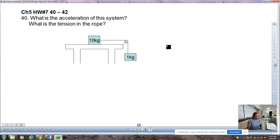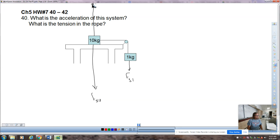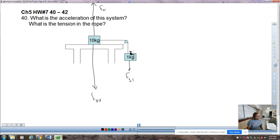Start by drawing yourself the free body diagrams, as required on your test. You have FG1 and FG10 — the normal force is drawn so long it goes off the top of the page because of how poorly I drew it. That doesn't matter; it won't go into the F_net equation. On this side we have FT, and that same tension force is what pulls forward on the 10 kilogram mass.